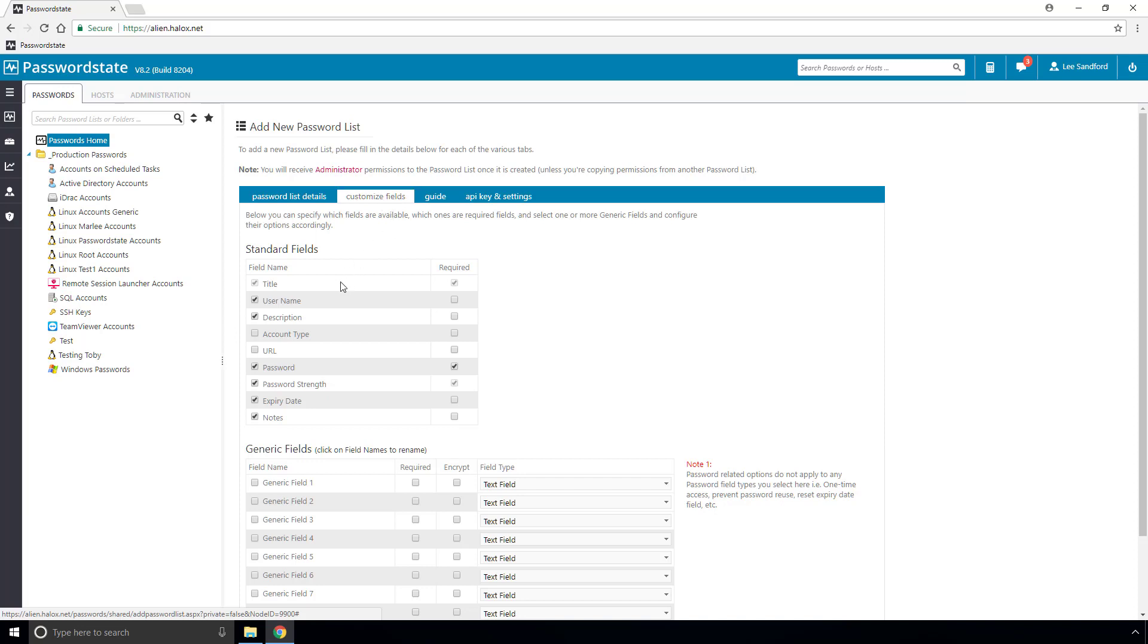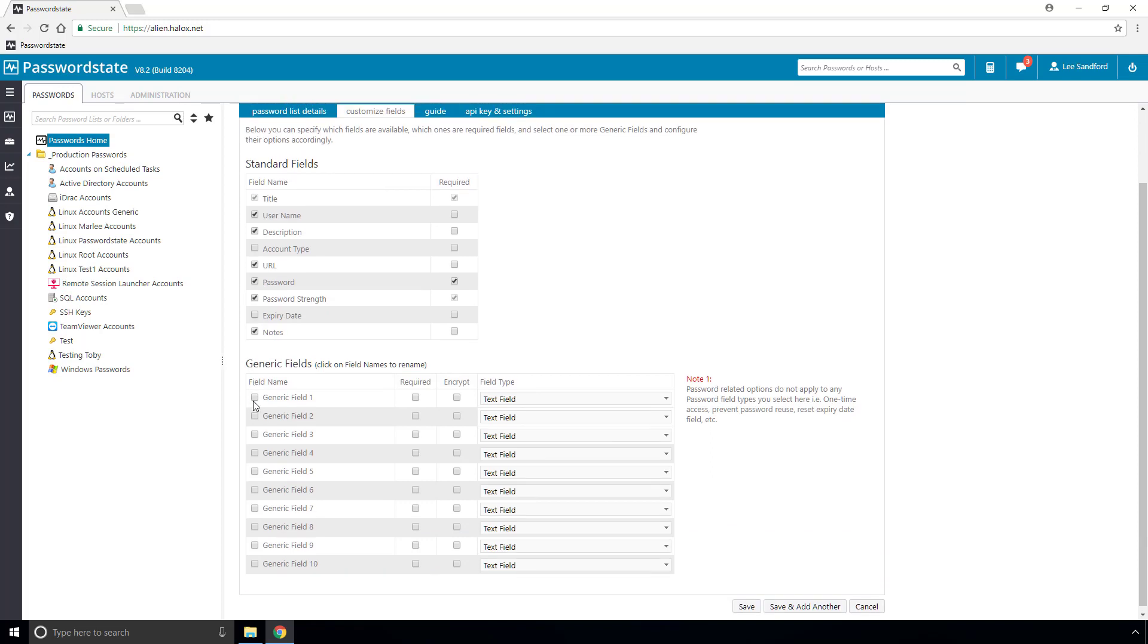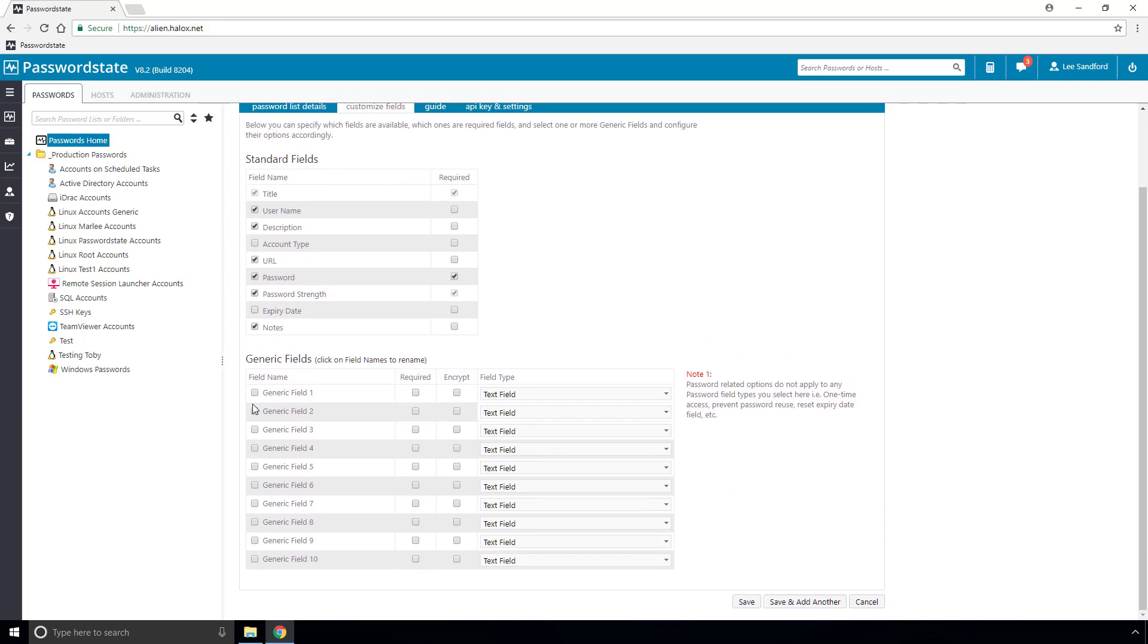You can disable and enable these fields as you deem appropriate, and for example you may want to add in a URL field and remove the expiry date field. Next you have the option to create your own custom fields if none of our standard ones are applicable to you.